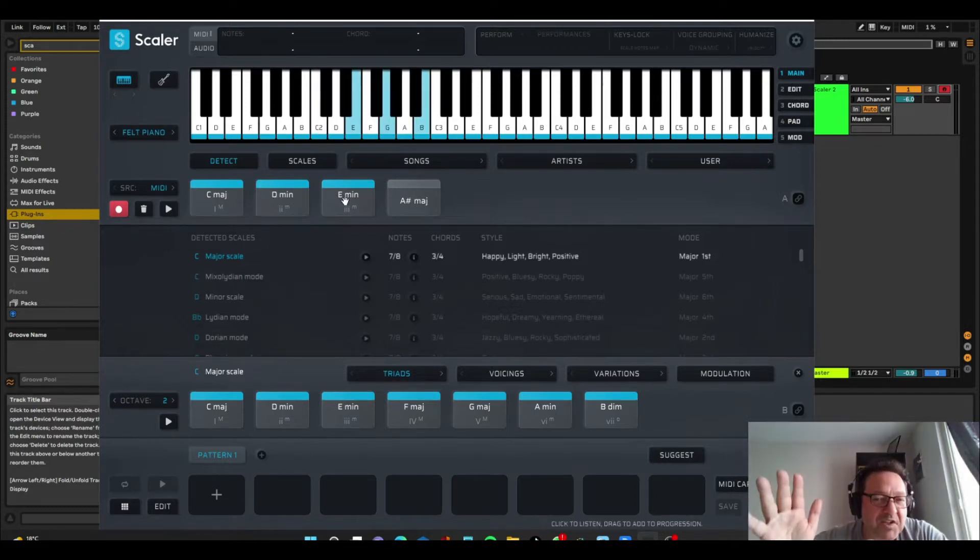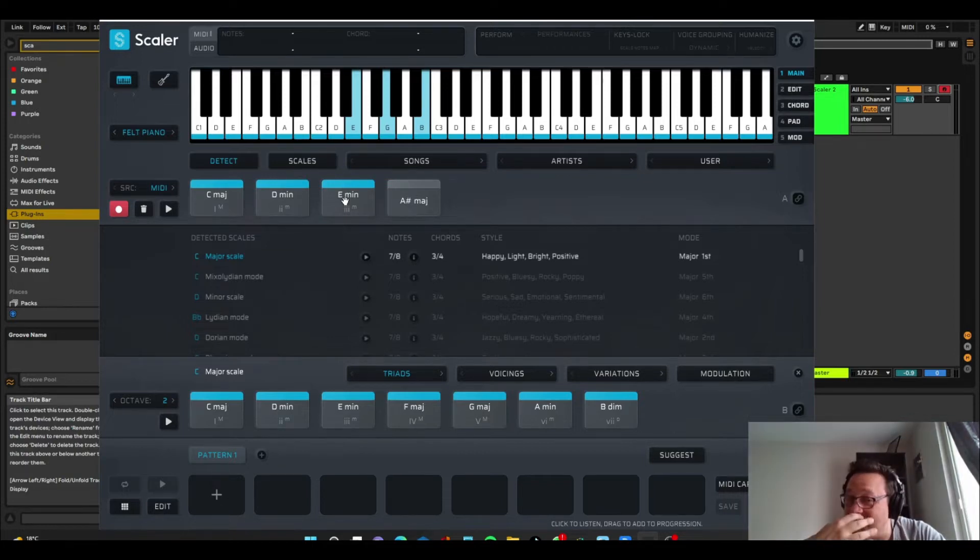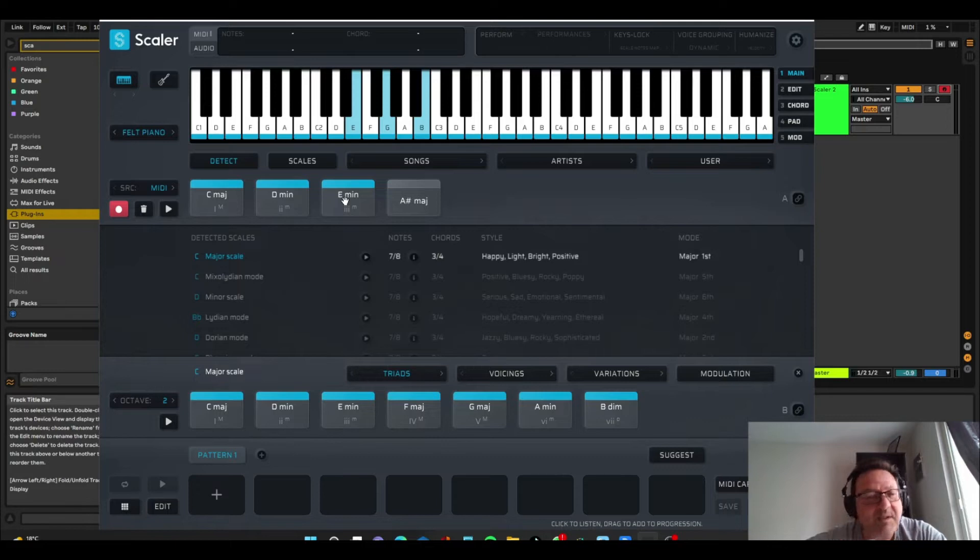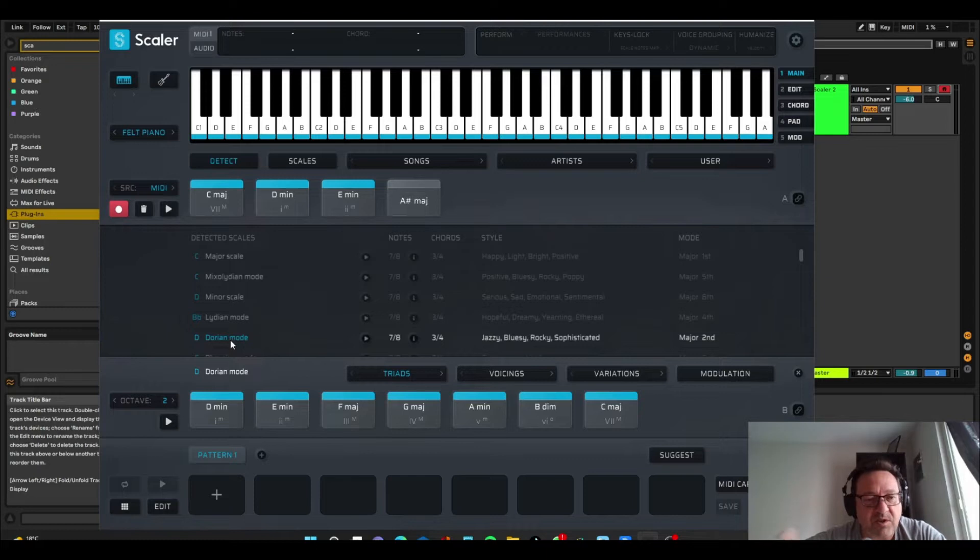Just thought I'd put that in there just quickly, because I think that's quite an important facet to all of this. The other thing is you can actually choose the key, the root key of your song.